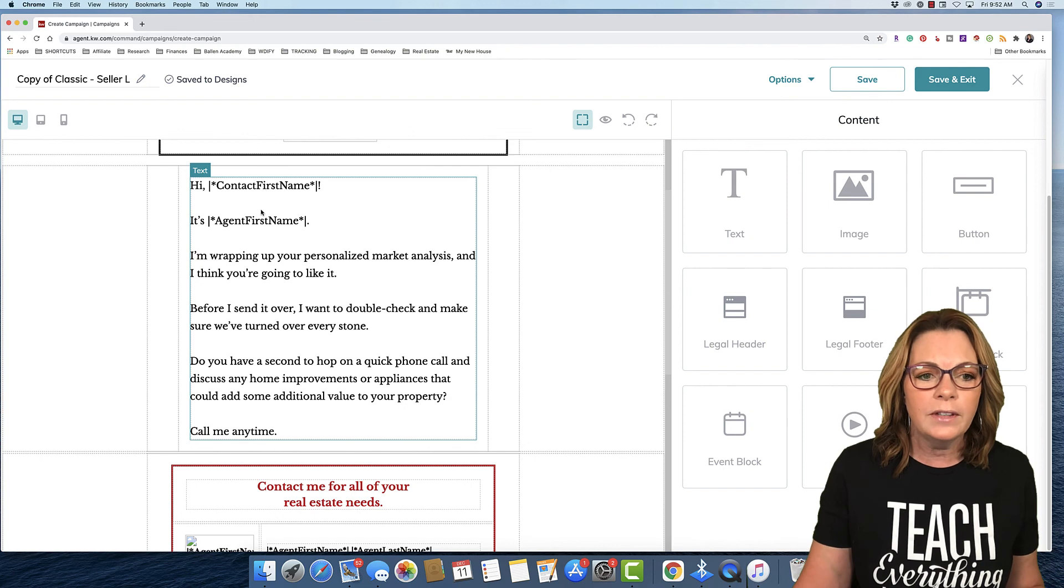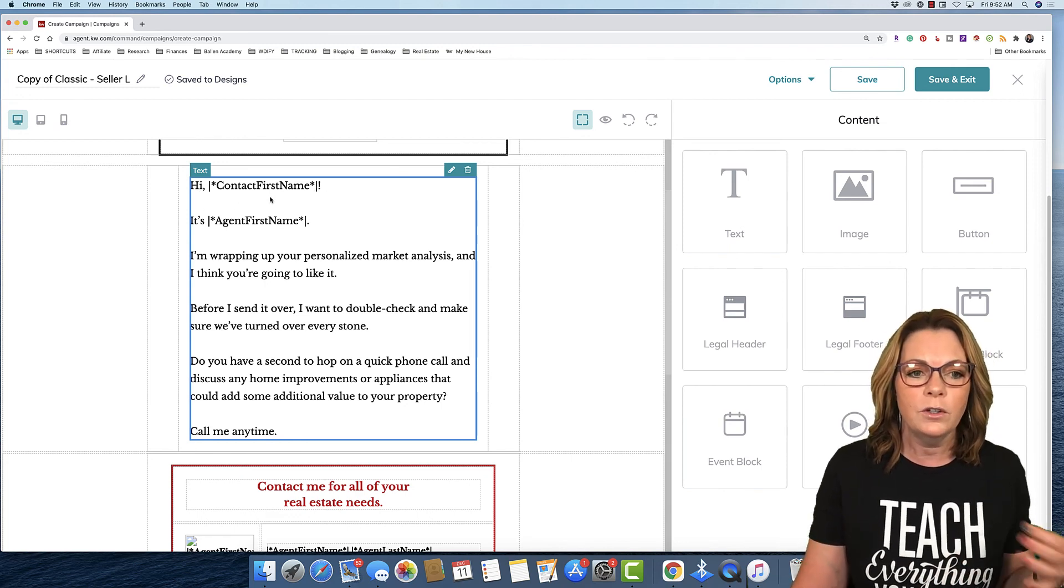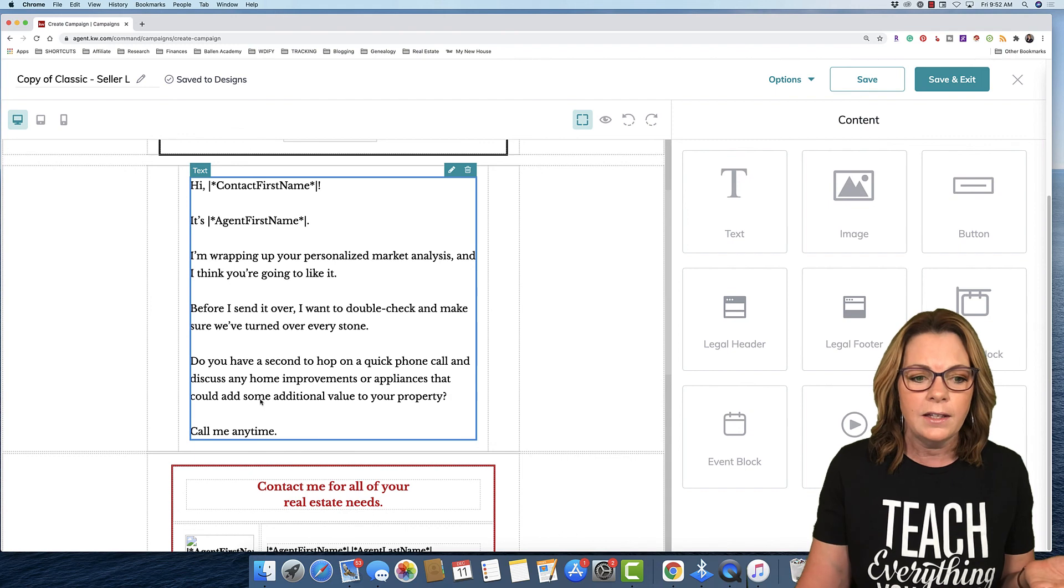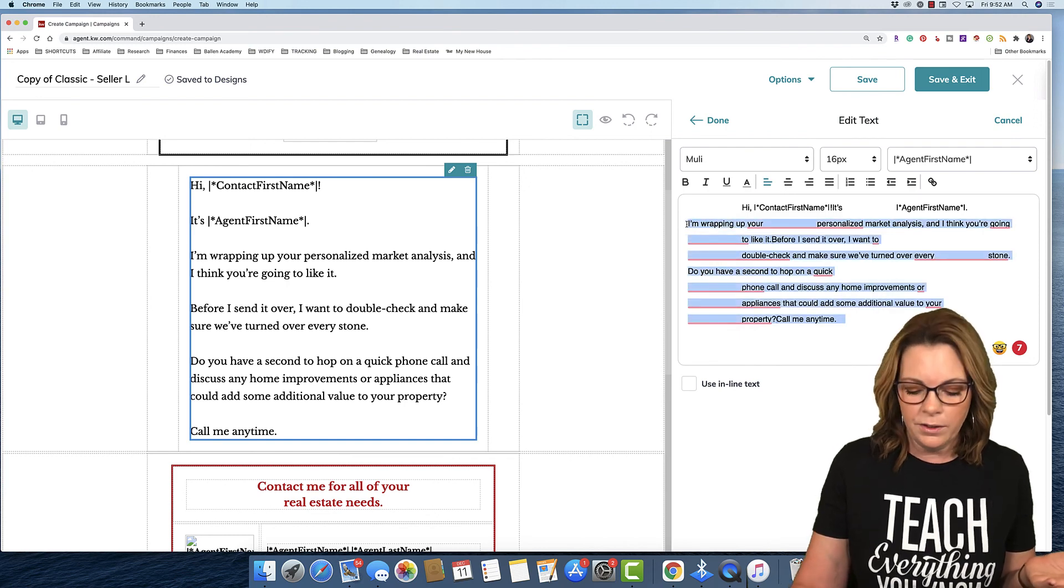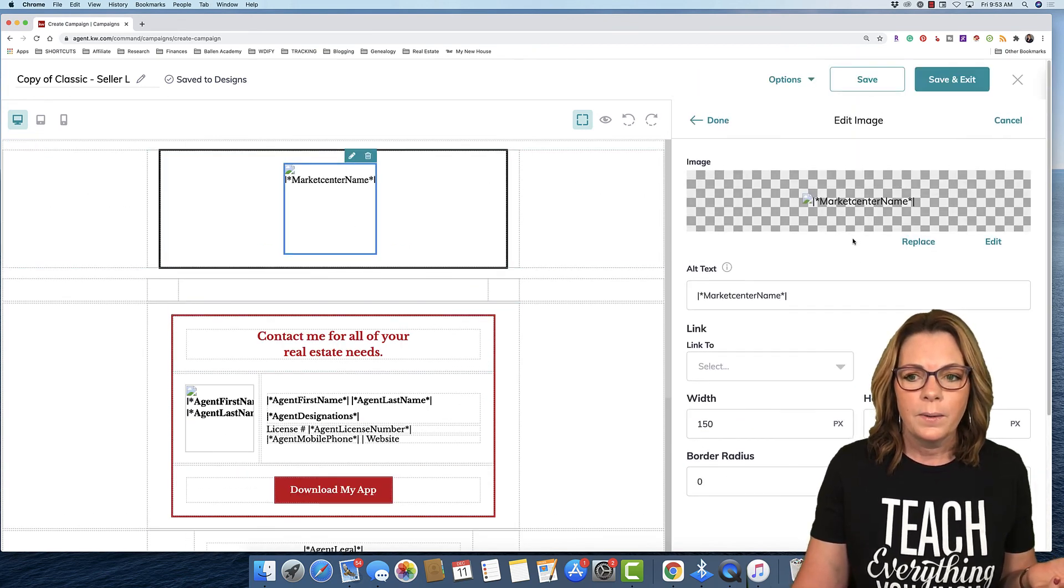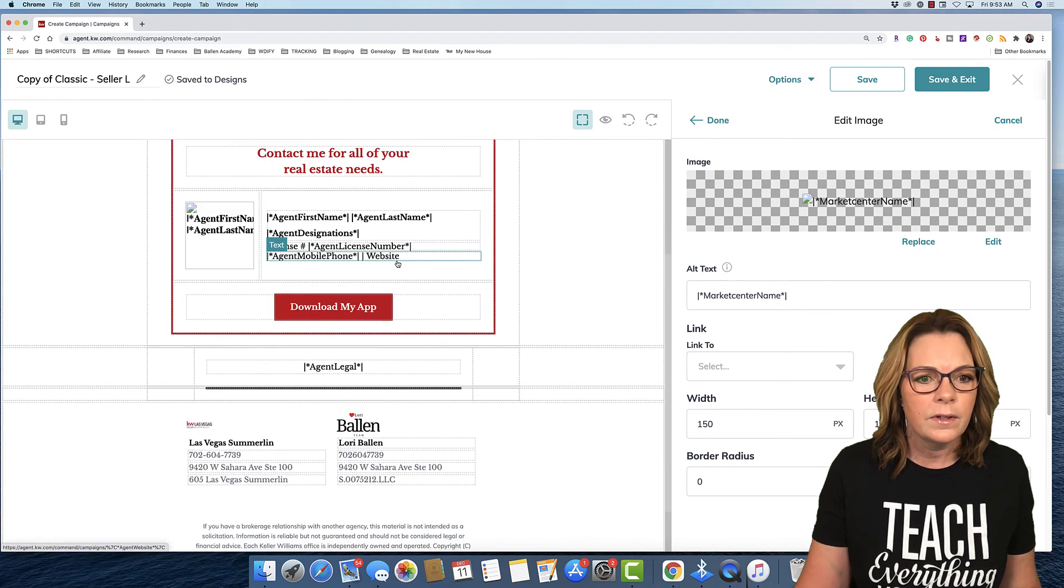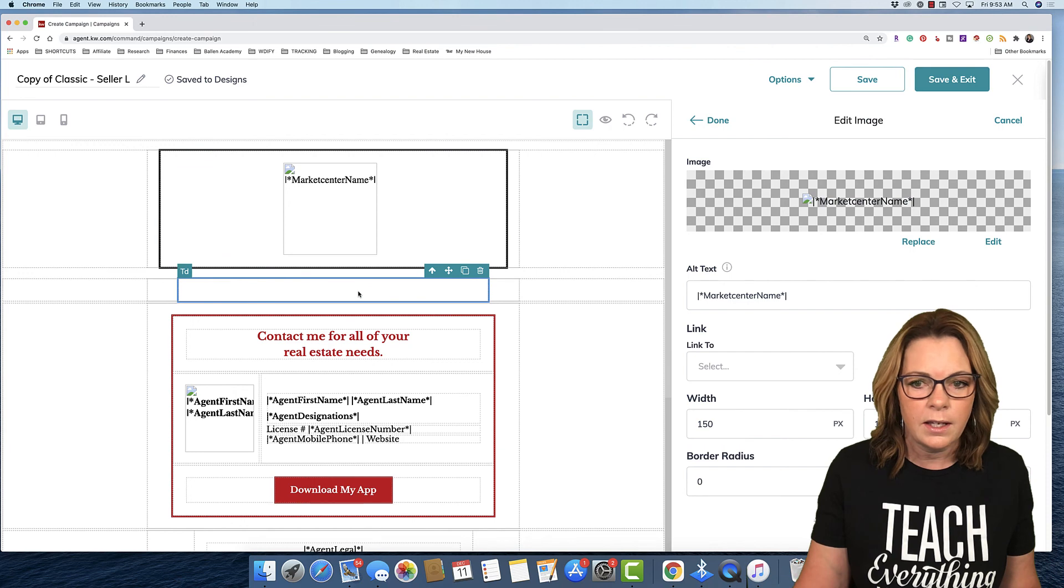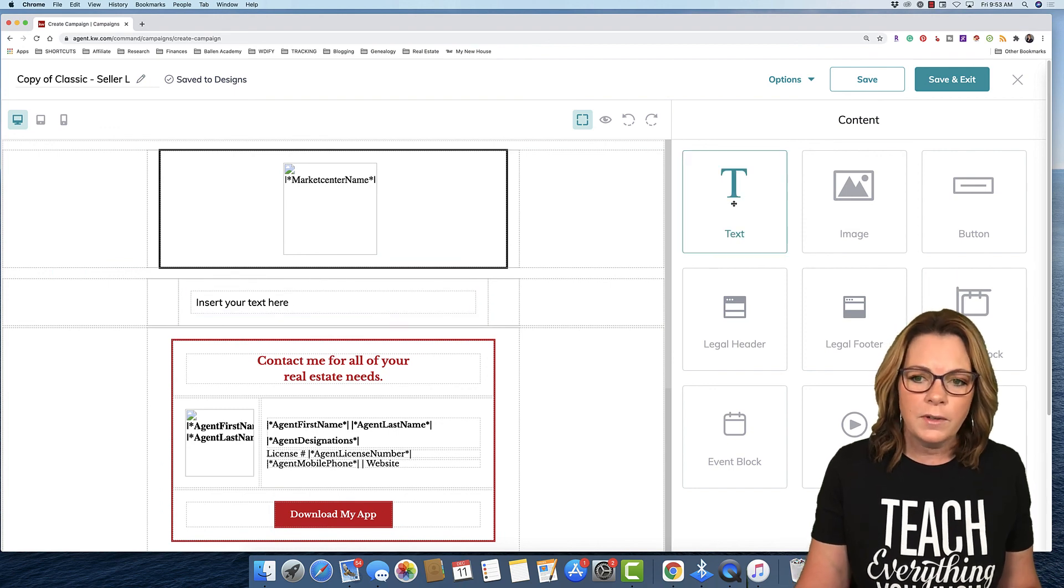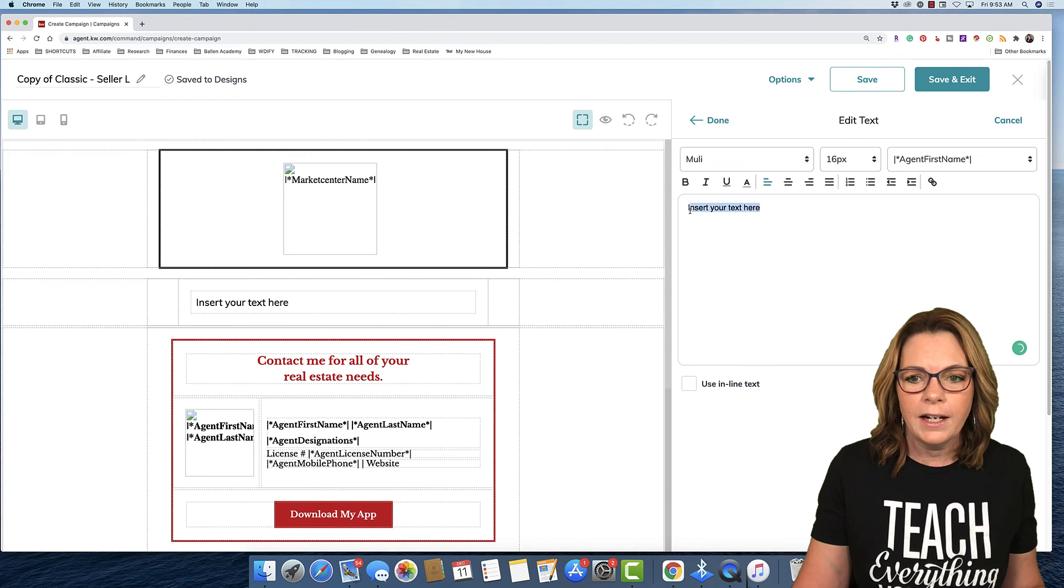If I don't like all this text or I only wanna keep these merge fields, so for example, hi, contact first name, it's going to put in whoever's name is on that list, which is fantastic. Then it's gonna put in my name. If you wanna keep those, you can. Then you can just click this little pencil here. And on the right, you can just edit everything else out of that, if you want.